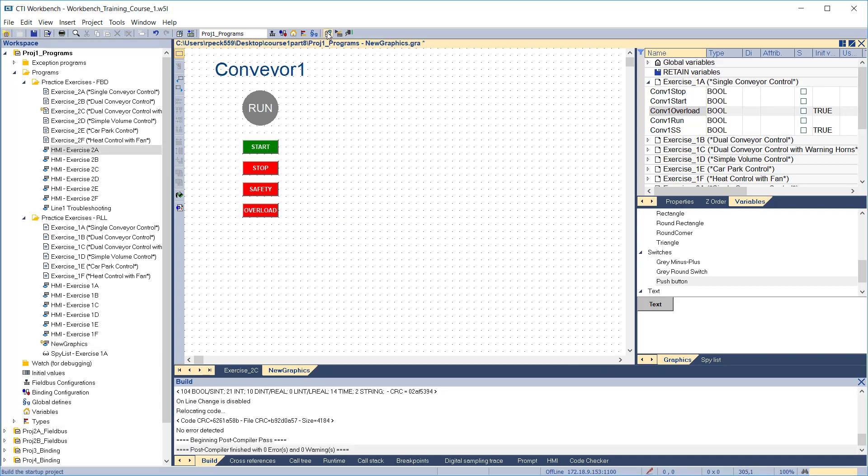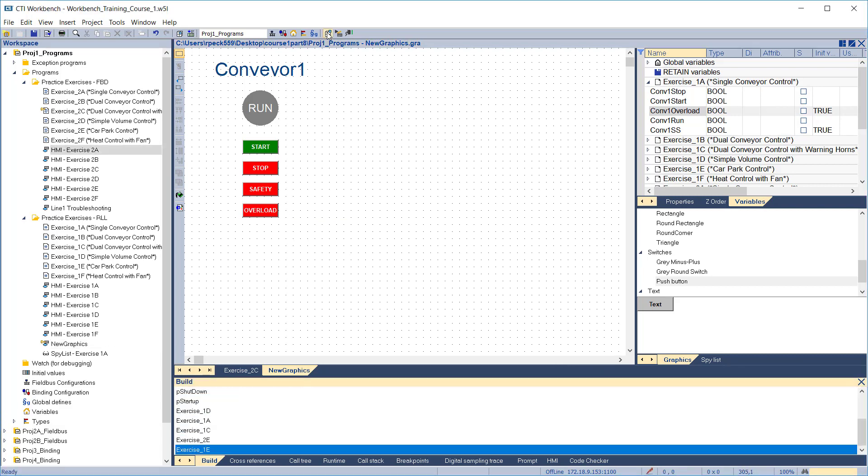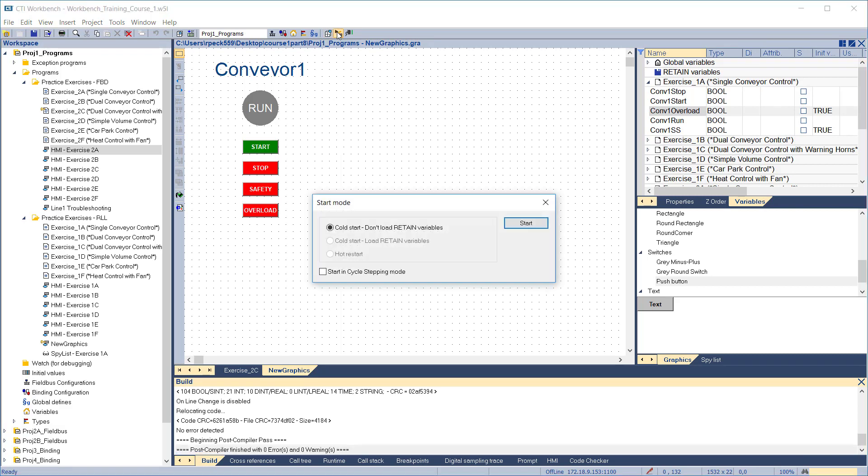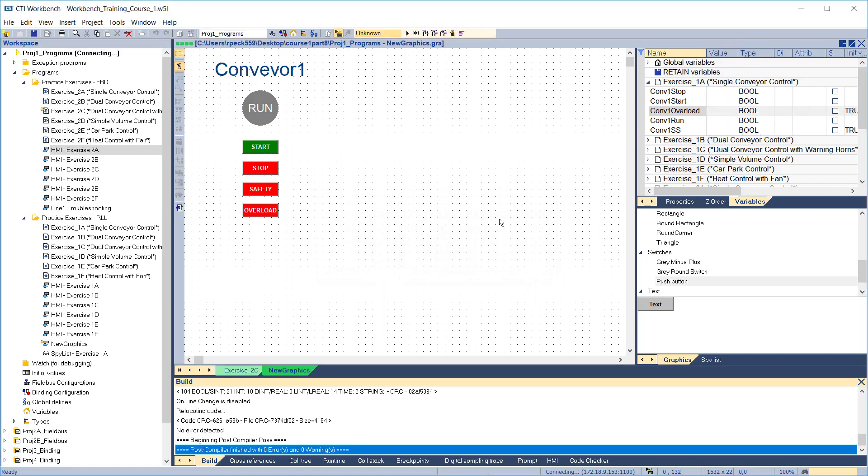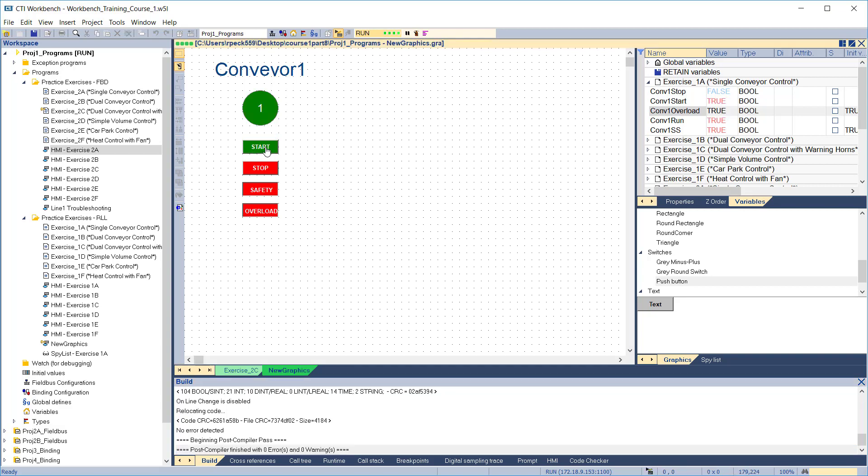To test our graphics display, we first have to compile the project. Then go to simulate. Click start to start the Conveyor. The run indicator goes to green. Click stop and it goes to red. Now check the safety stop. Works correctly. And the overload. Also working.